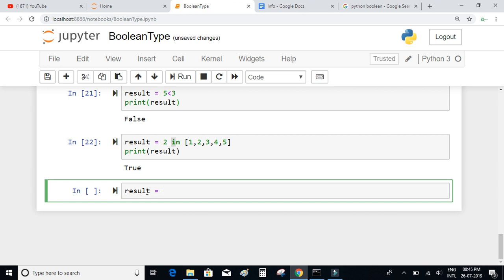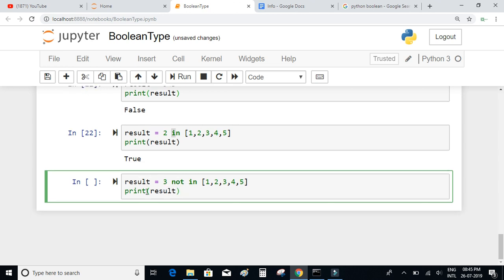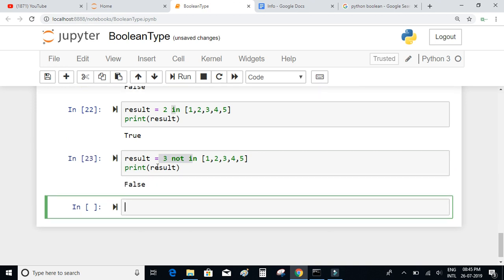Let's try result = 3 not in [1, 2, 3, 4, 5] and print result. We are saying that 3 is not in the list [1, 2, 3, 4, 5] — is this true? It's not, because 3 is actually in the list. Hence the result is false, because what we stated is wrong.